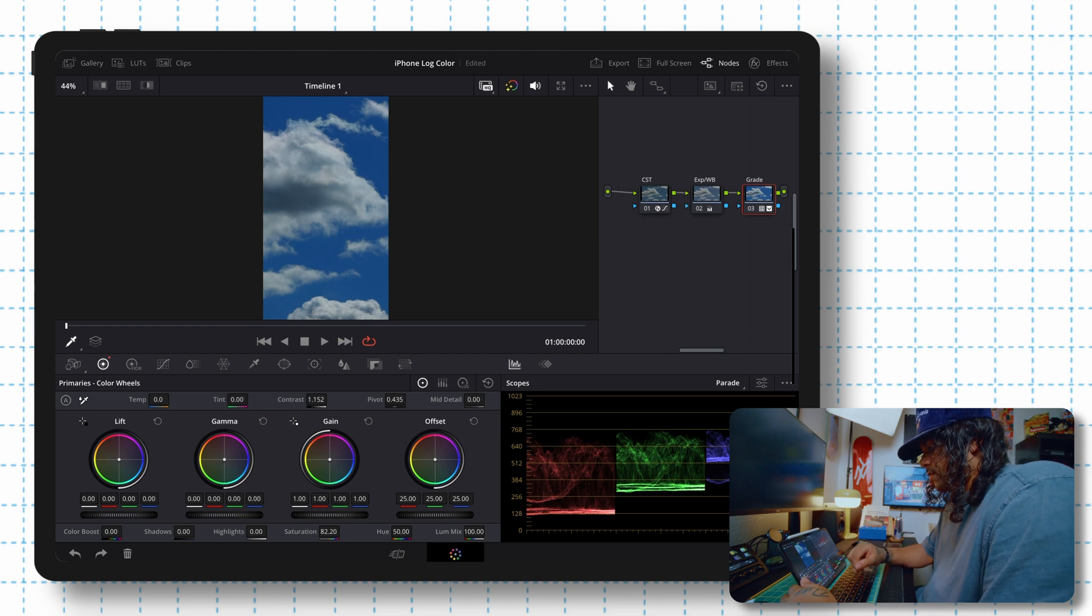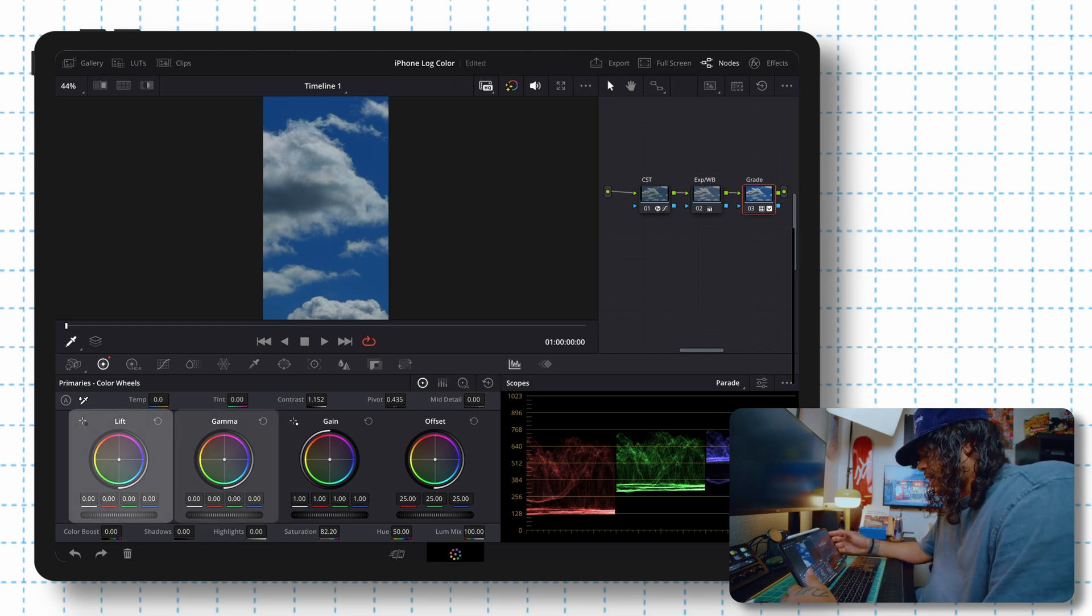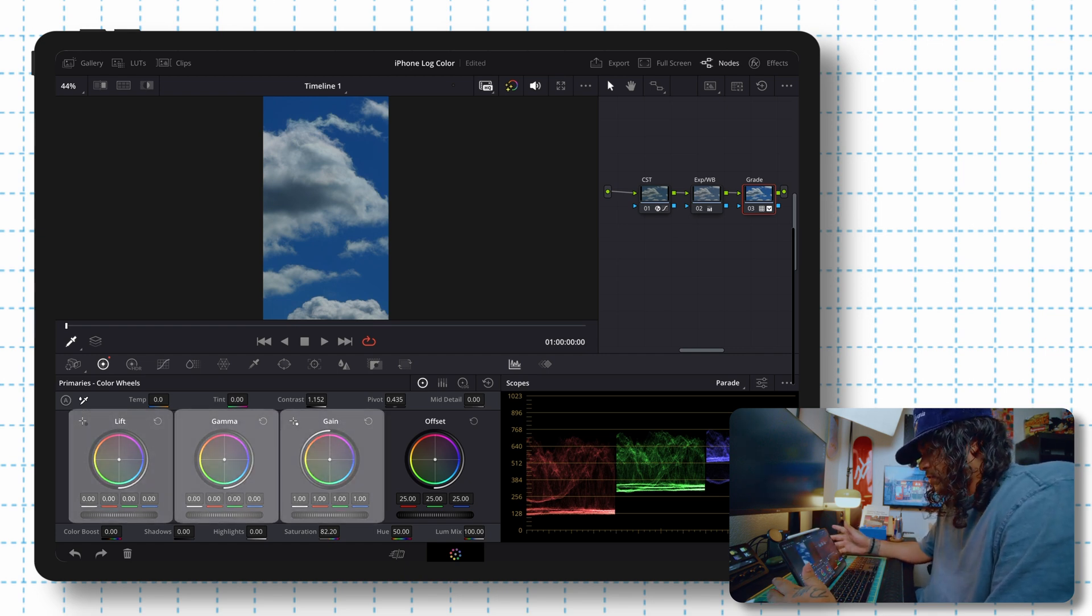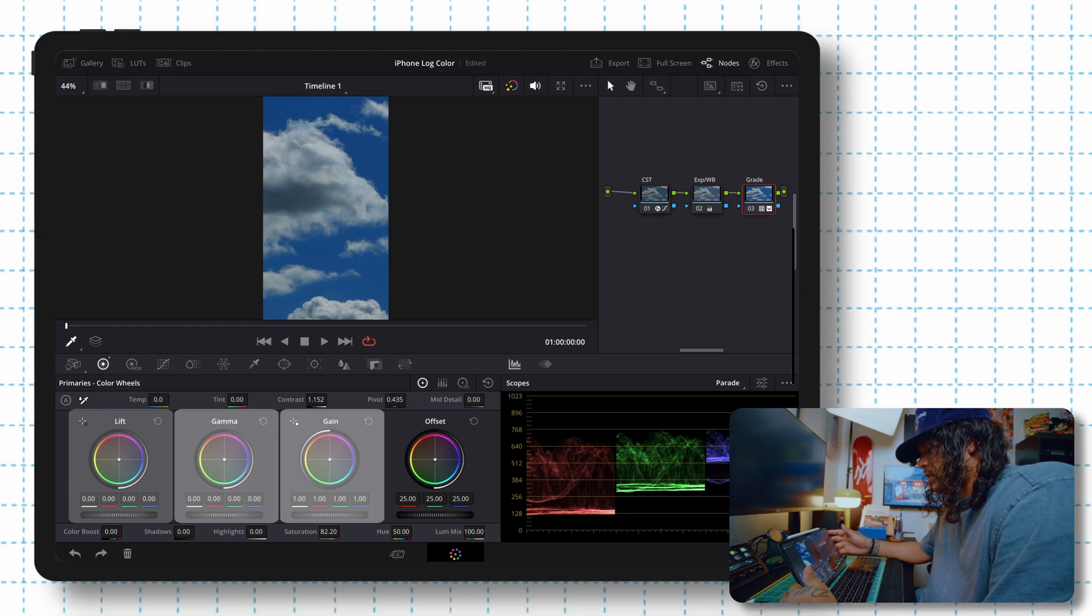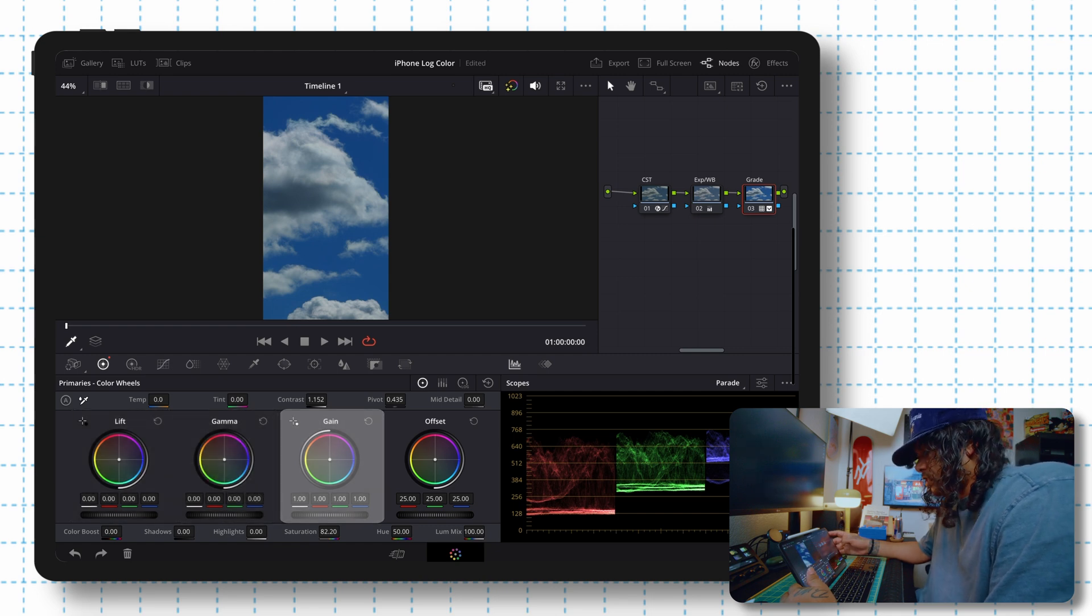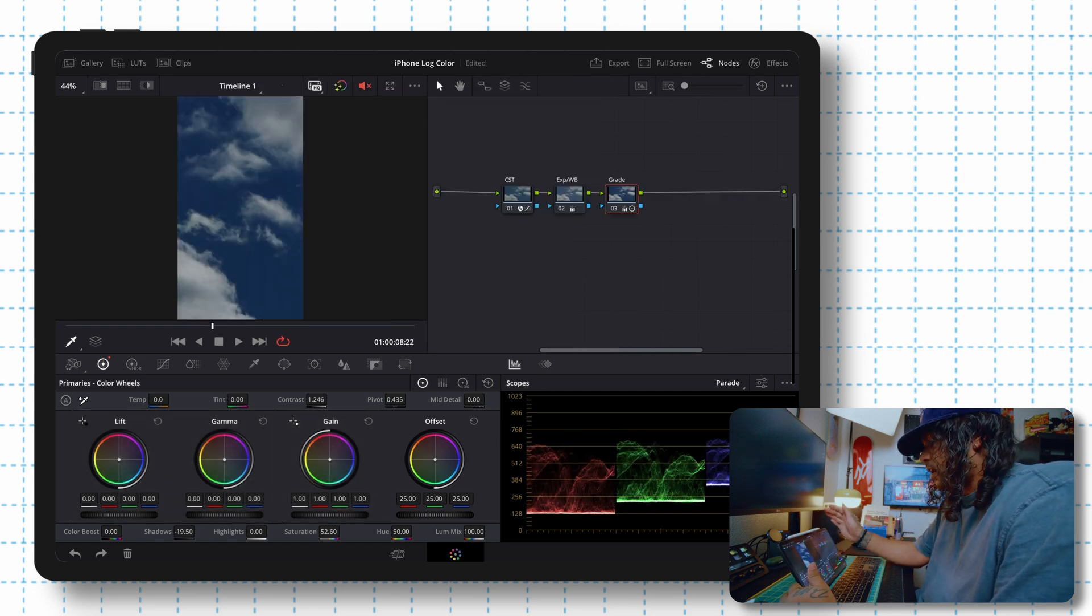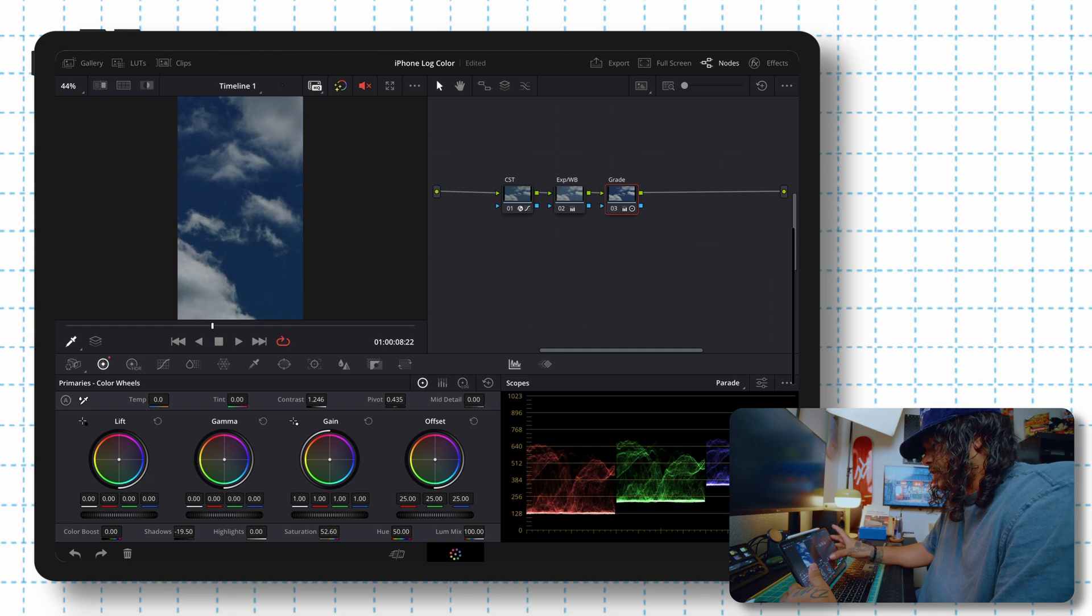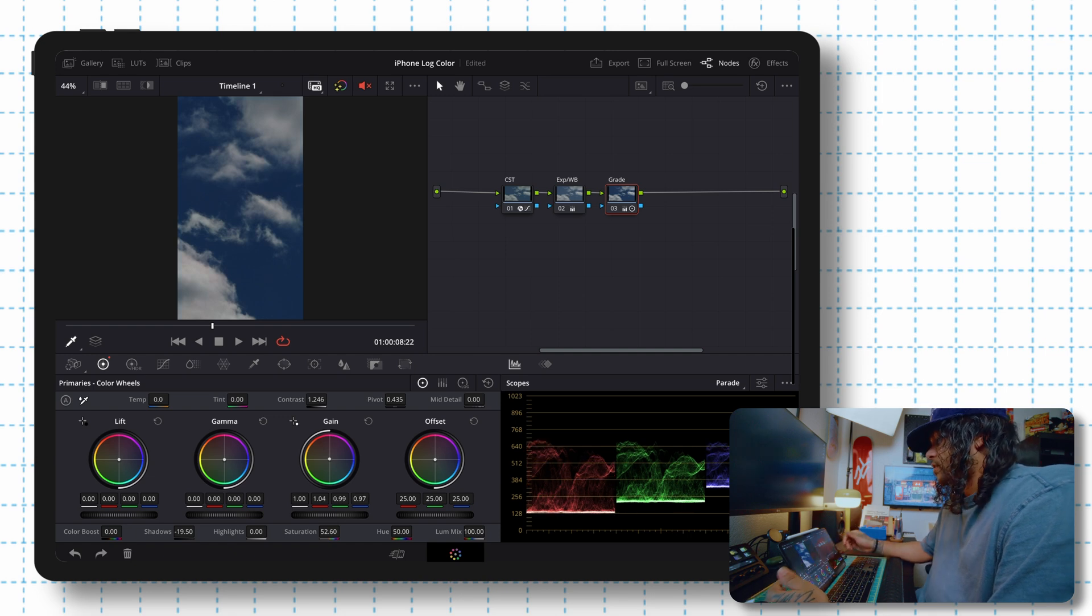Cool. All right. And if you want to mess with the lift gamma and gain, lift tends to be the darker areas, shadows, gamma, mid tones, and then gain are the highlights. Feel free to tweak. And that's really it. We took our log footage, transformed it over to rec 709 and then some minimal adjustments.